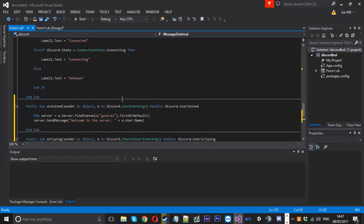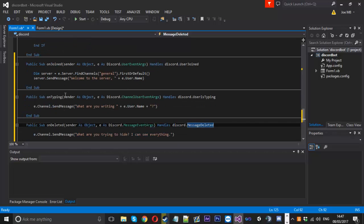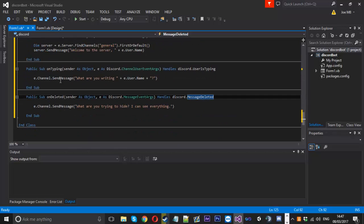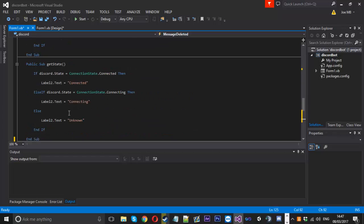So that's a couple of events covered. They're all pretty much a similar way to do things, so hopefully you got the gist of that.